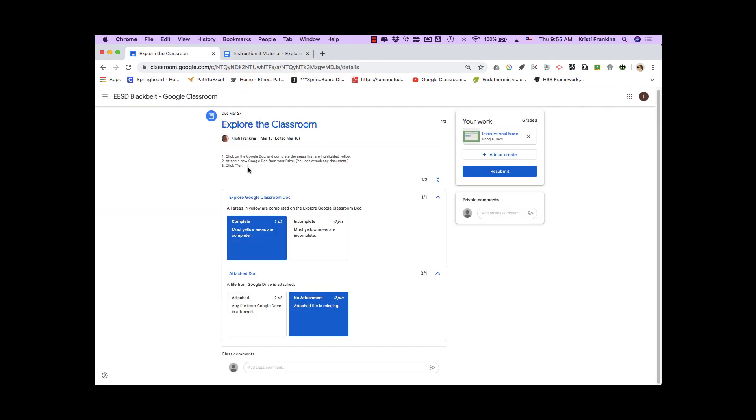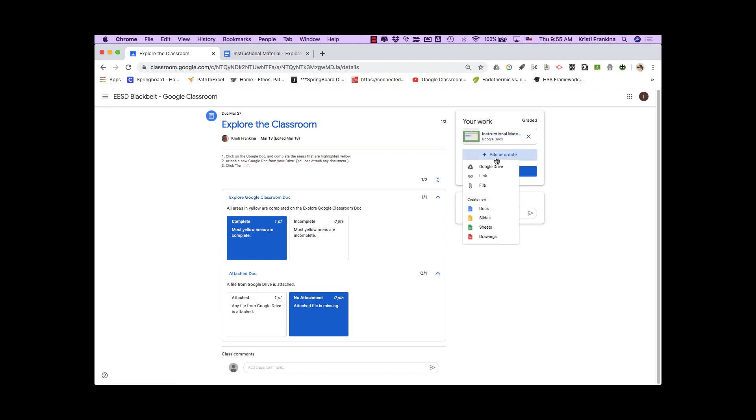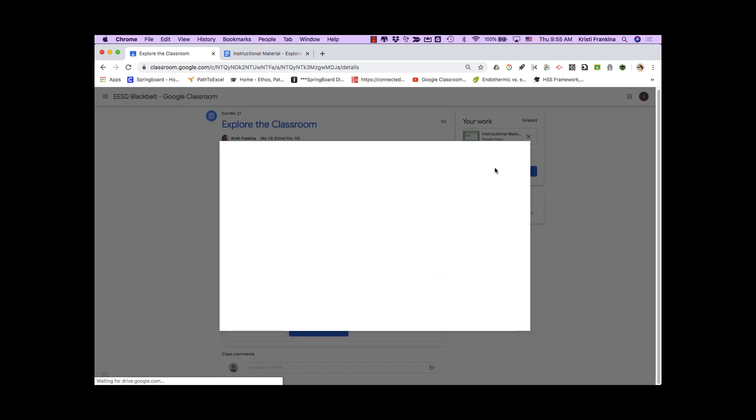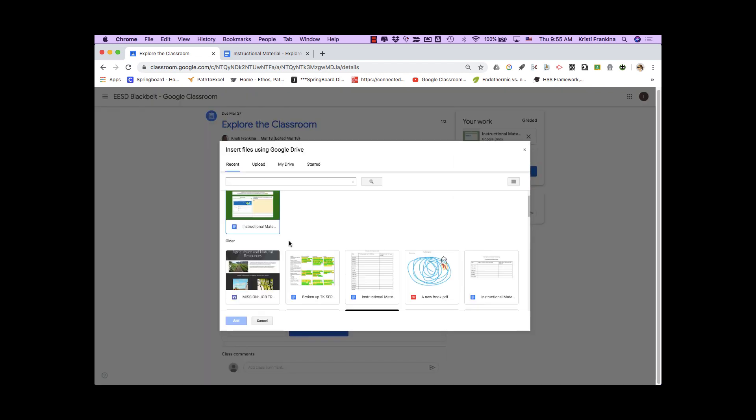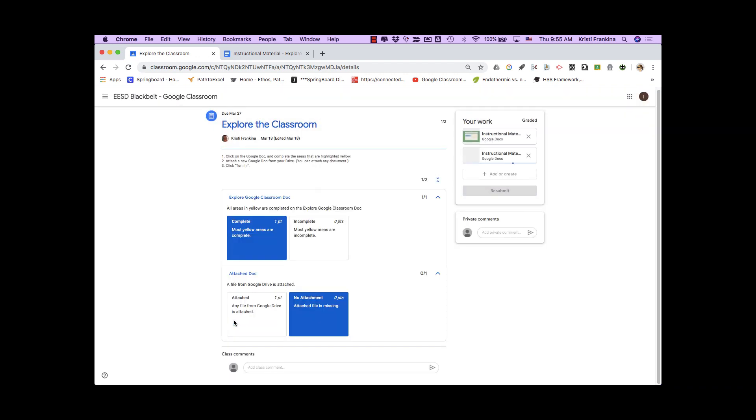Part of my instructions were that I needed to attach a new Google document from my drive. I'm going to go to Add or Create, and I'm going to click on Google Drive, and I'm going to choose another file to add. You can see that I now have two files that are added to my work.